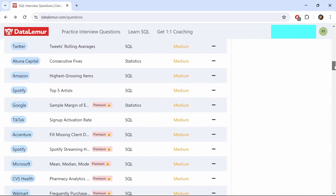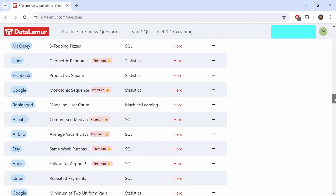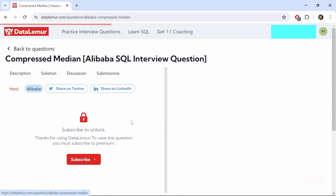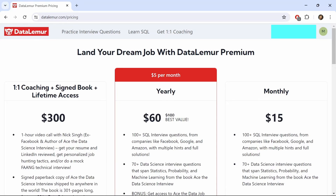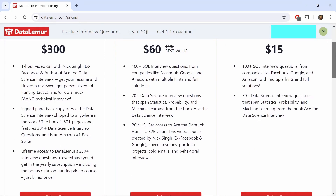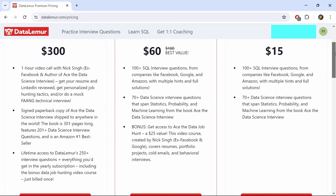Finally, the last website we have is DataLemur. Compared to Stratuscratch and Leetcode, DataLemur is relatively new, coming out around late 2022. I found the website to be pretty simple and easy to navigate. There are a mix of free and premium questions, and if you decide to go for the premium plan, then you have three options: monthly, yearly, and lifetime access. The monthly plan is about $15 per month, the yearly would be about $60 per year — it looks like it was $180 before. The lifetime access, which you only pay once, comes at $300 and includes one-to-one coaching and a signed book. You'll be able to unlock hundreds of additional SQL problems along with other features if you get one of these plans.